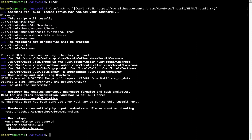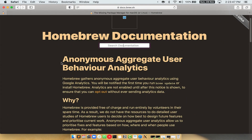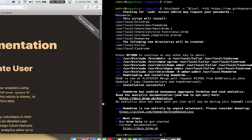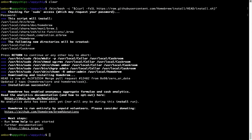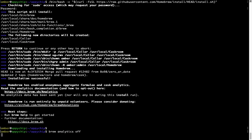Now before we proceed, I would like to highlight that brew collects anonymous usage data via Google Analytics. As you can see on this page, if you want to opt out, you can simply run the command brew analytics off and press Enter, which simply disables the anonymous usage data collection on your Mac.